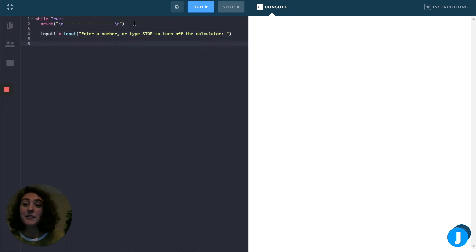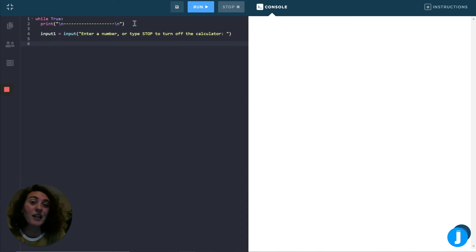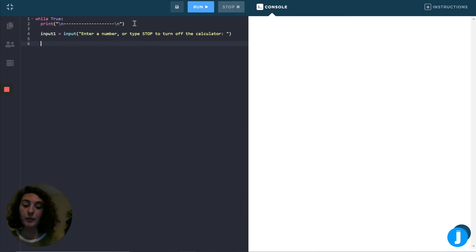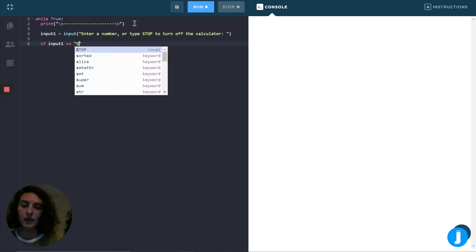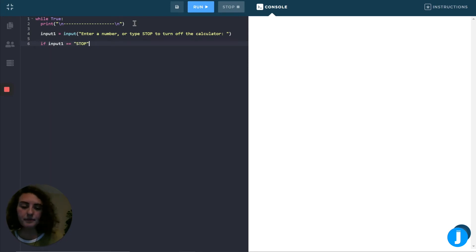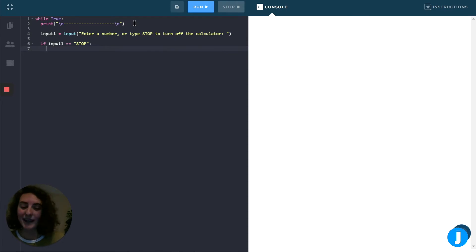So now that we have the input, the first thing that we want to do is check to see if the user actually typed stop. So I can do that using an if statement or conditional. So I'll write if input1 is equal to stop, this is when we can use the word break to end our loop.